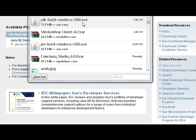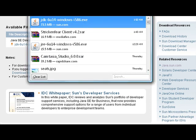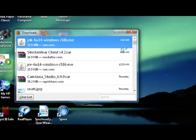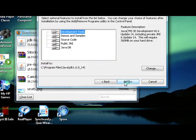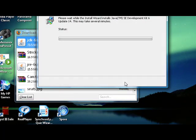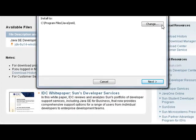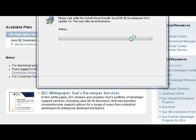Once the download is done, just run it. Accept, and accept all the defaults that they give you, then wait for it to install. If you don't have the Java runtime, it'll ask you to install that also — click Next on that as well.